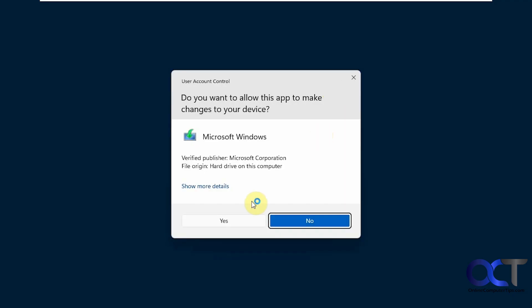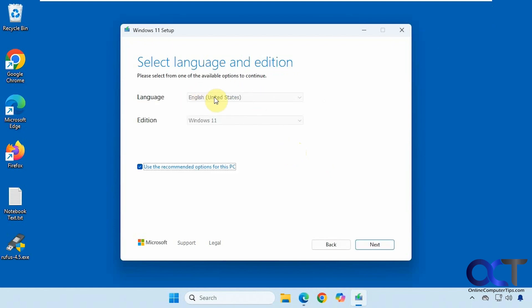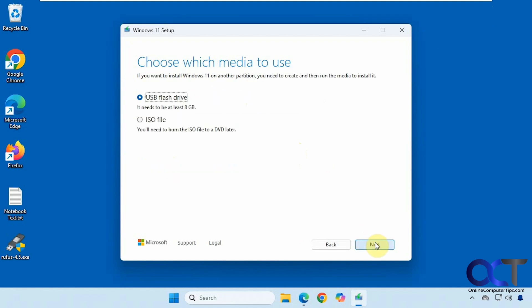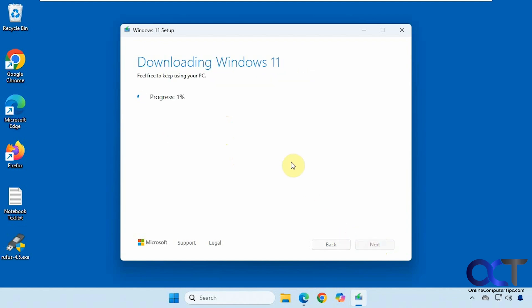Open the file and accept the agreement. It should detect English and Windows 11 by default — you can uncheck the box if you want to pick a different language. We're going to be using a flash drive. Make sure your flash drive is at least eight gigabytes and make sure there's nothing on it you want to save because it's going to be erased. We have a SanDisk F drive here — make sure you pick your flash drive and not your internal hard drive. Click Next and it's going to download Windows, which will take a while, so we'll pause the video for that.